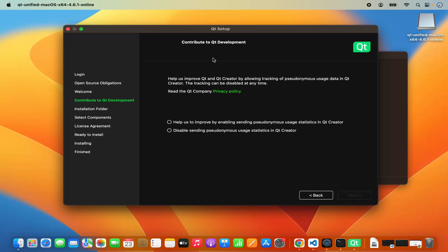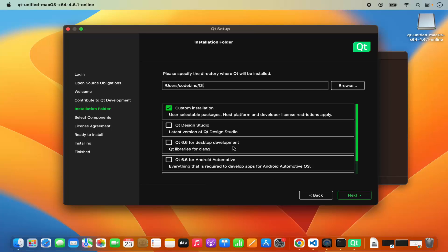On the next window you can see 'contribute to Qt development.' I'm going to click on 'disable sending any user statistics to Qt Creator' and then click next. Here you have a few options: custom installation, user selectable packages, host platform, and license restriction apply.